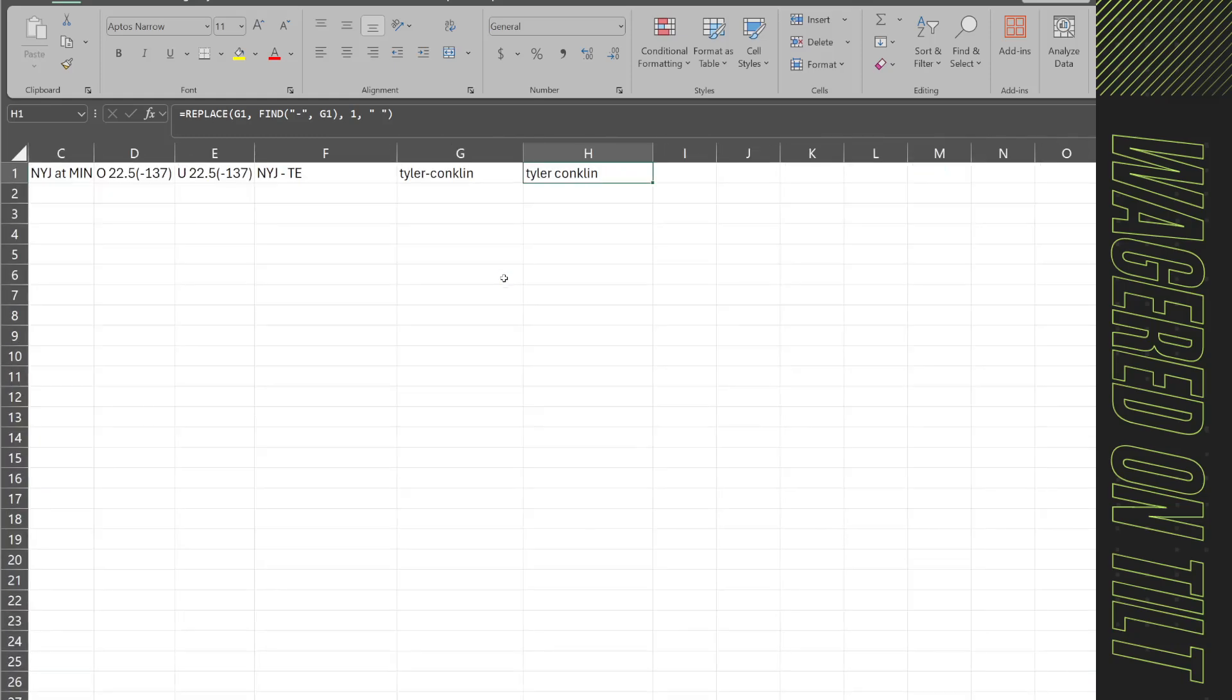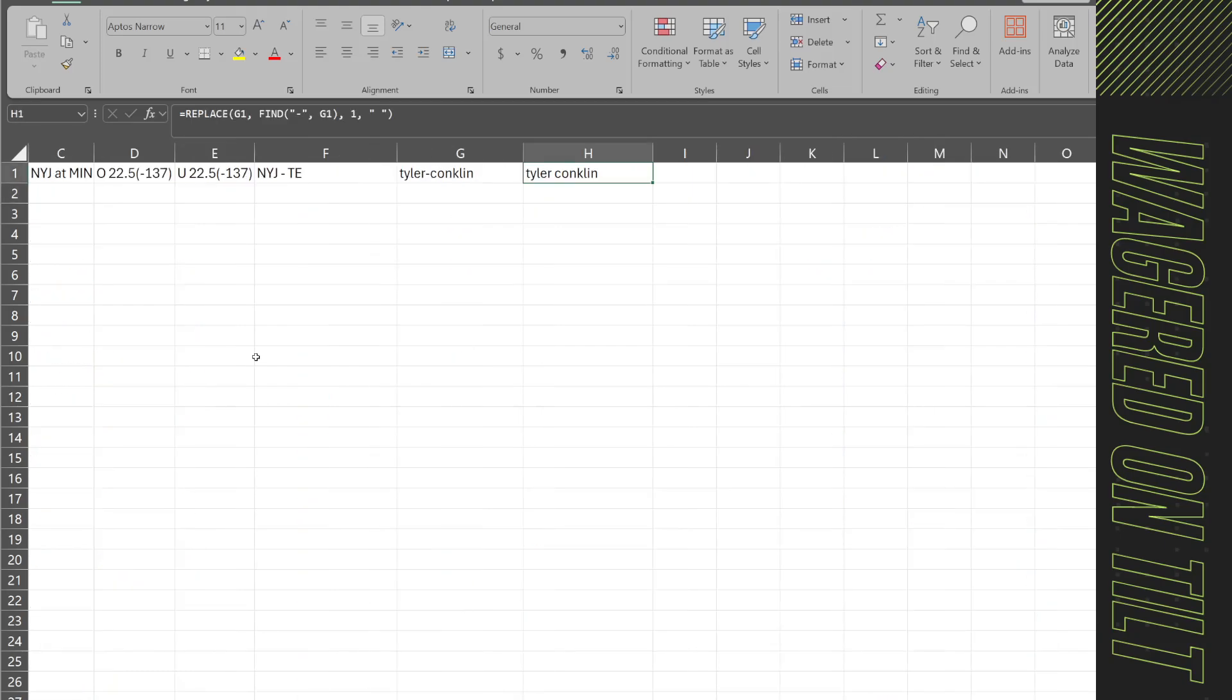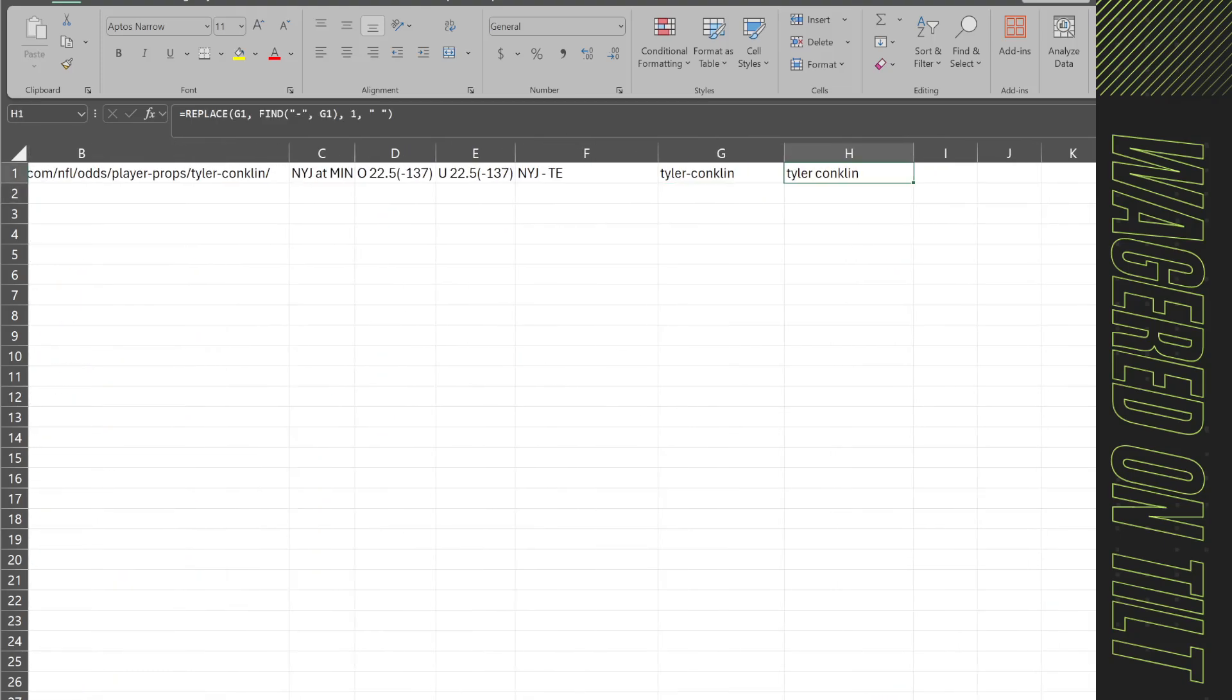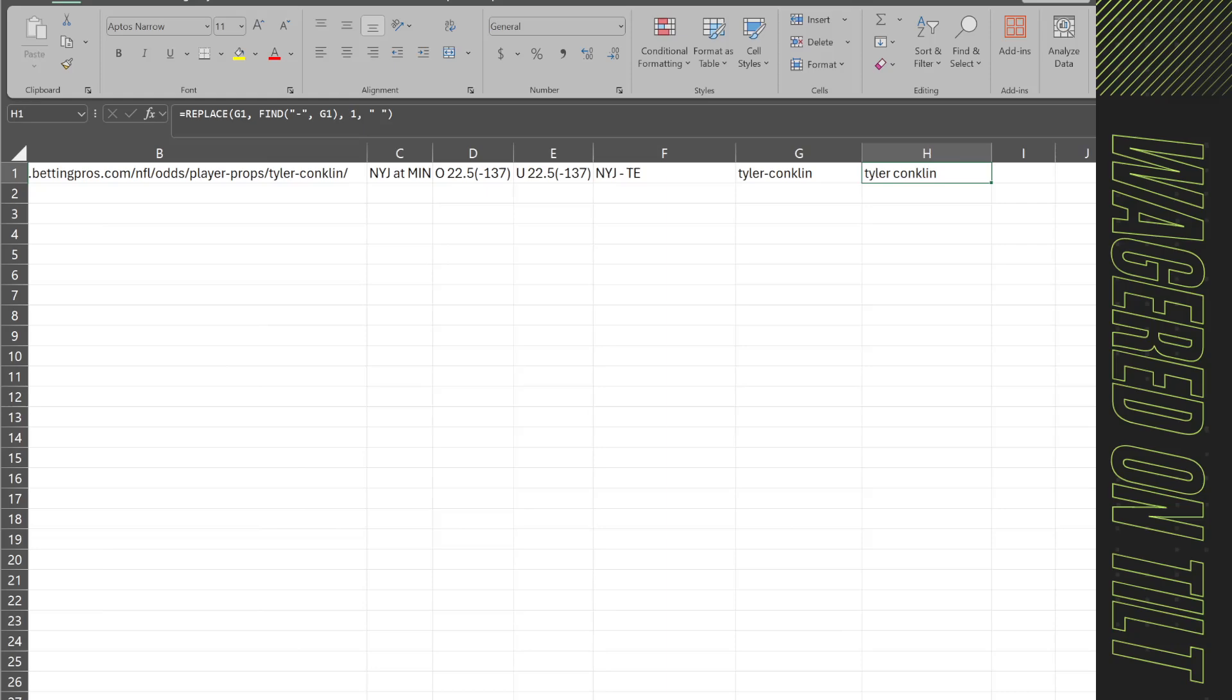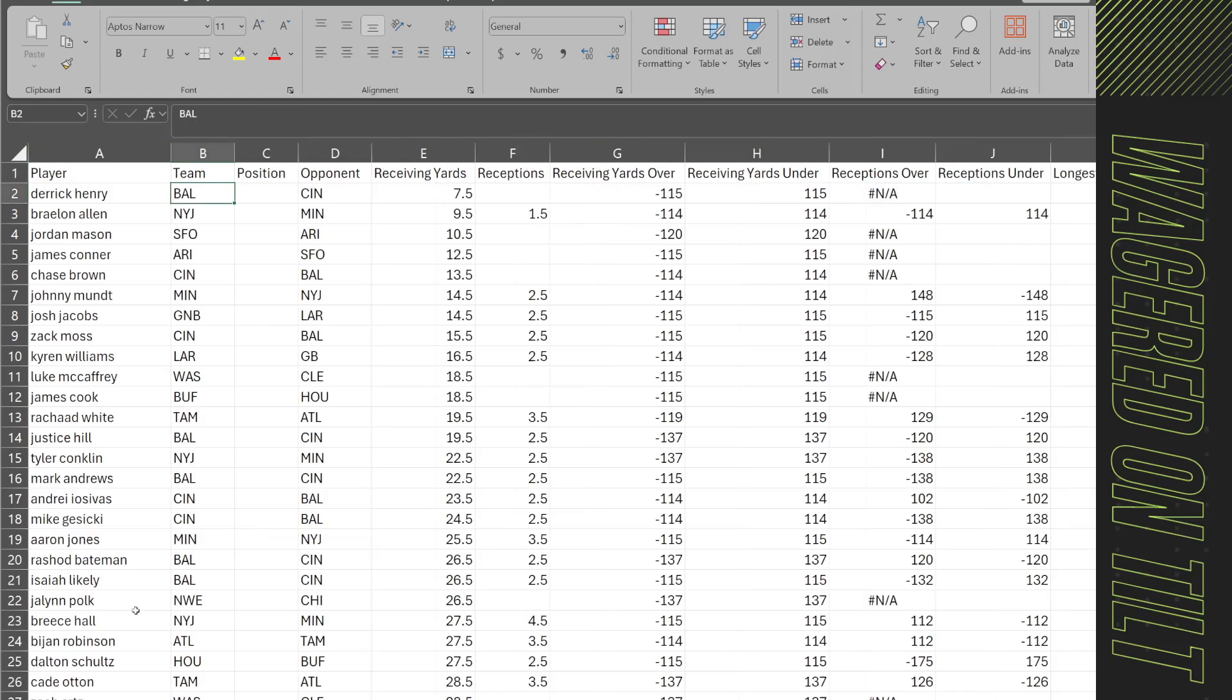So in here this information then is going to get pulled in based upon what we've generated over here. Now how you do that is up to you. I use a lot of lookups. So in here I would just say hey for the team look up Derek Henry from sheet 2 where his name is in column H and then return me whatever information is in here like column F if I wanted their position.